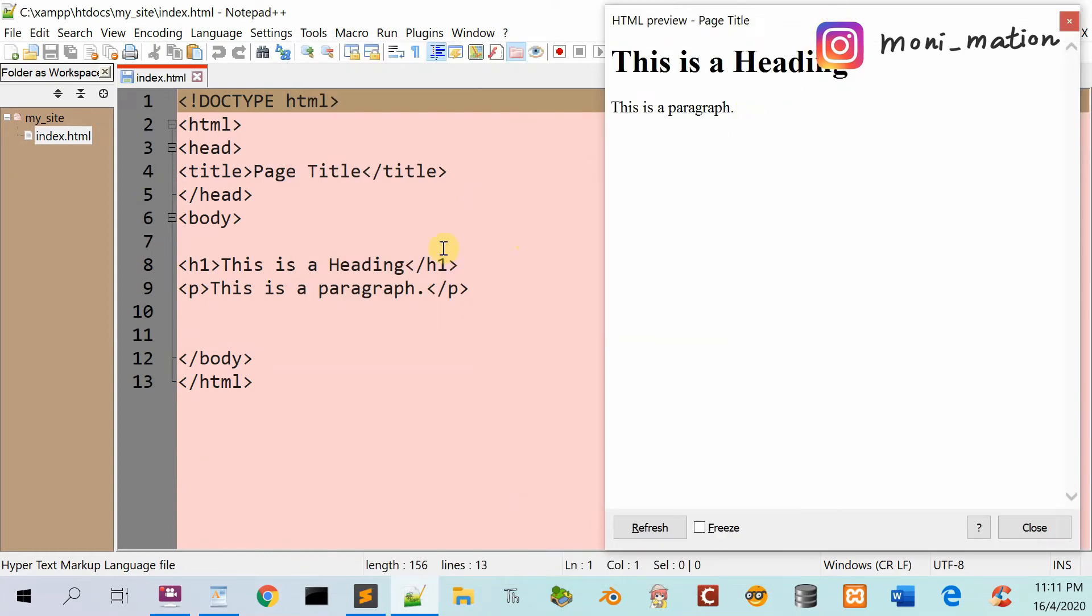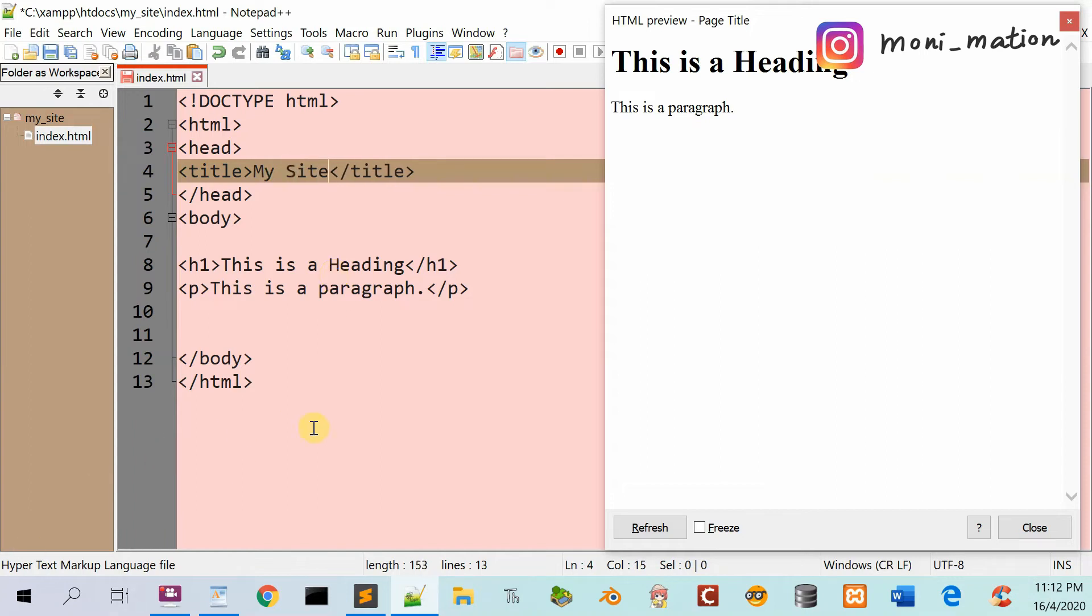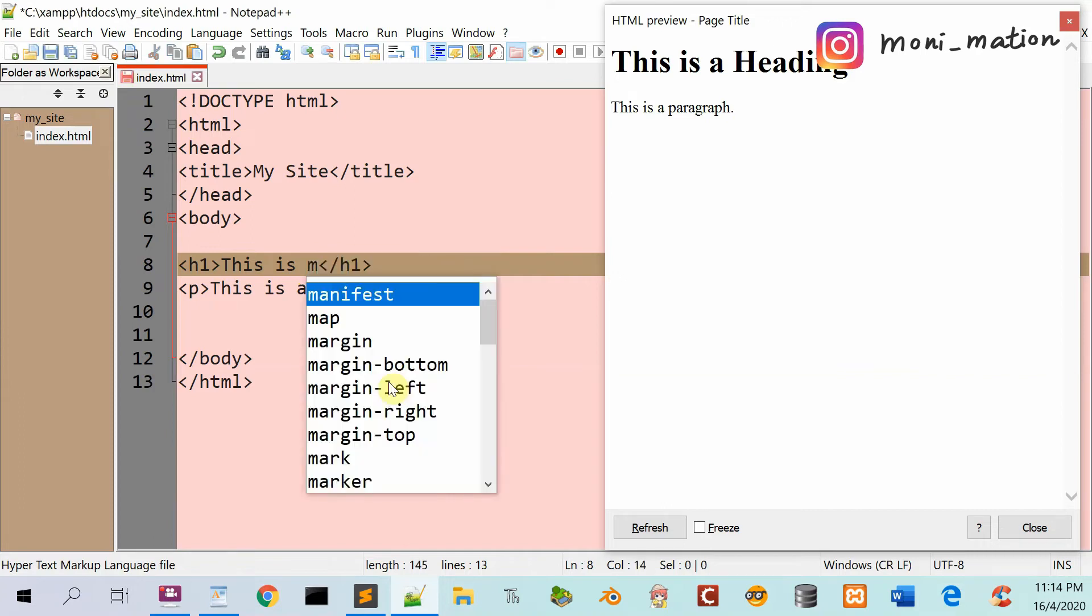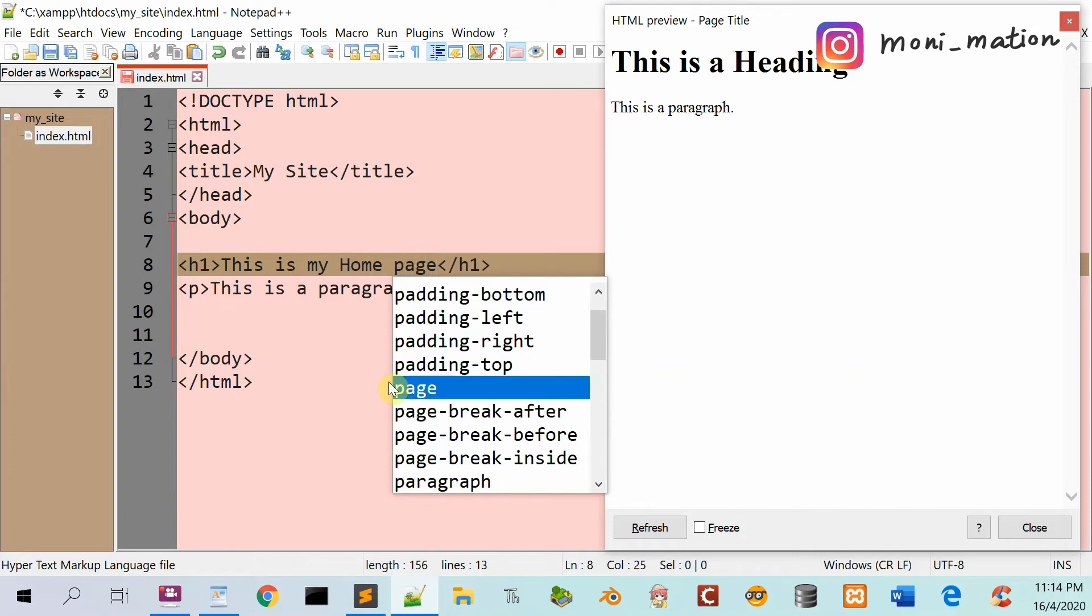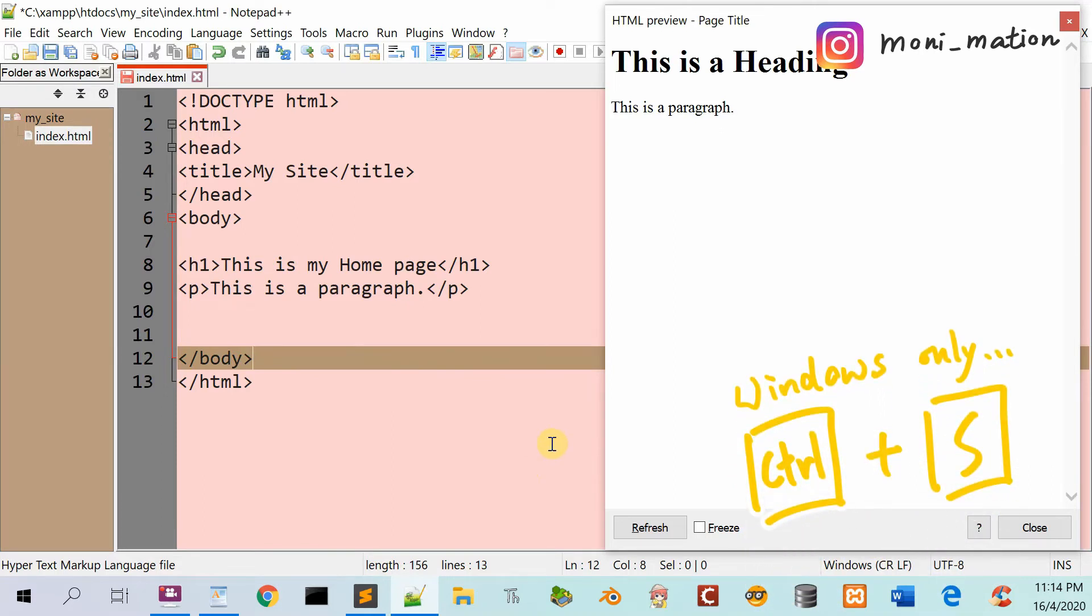Back to the HTML page. Change the page title text inside the opening and closing title tags to My Site. Then change the heading text to My Home Page. Press Ctrl+S on the keyboard to save the file.